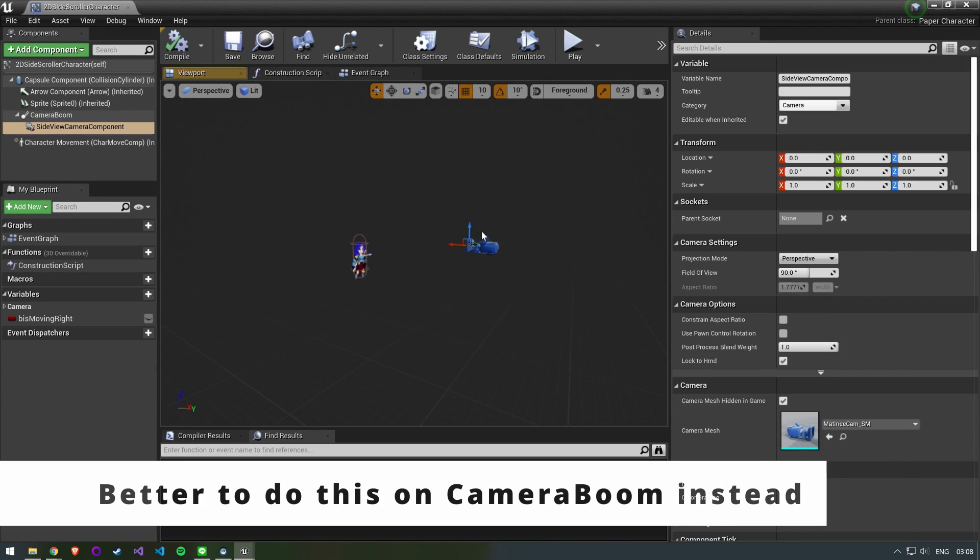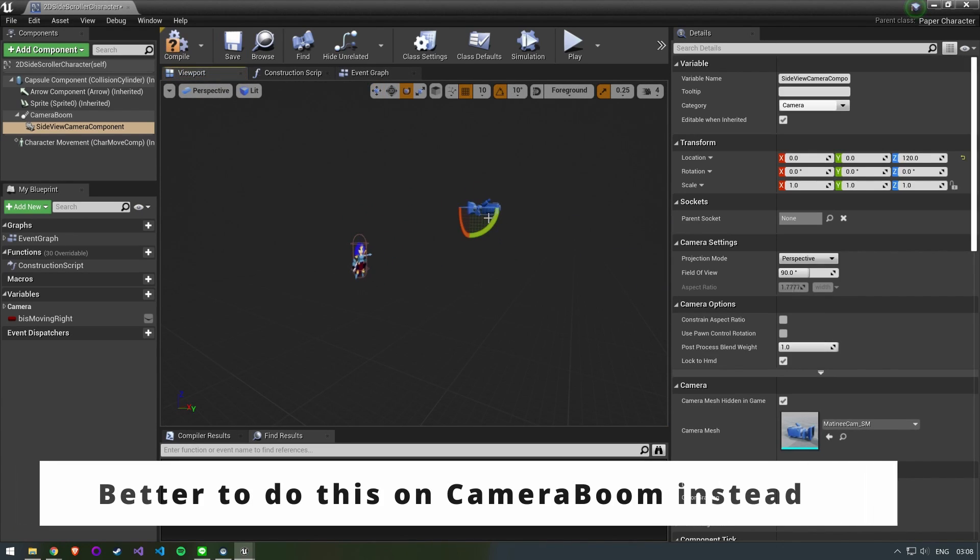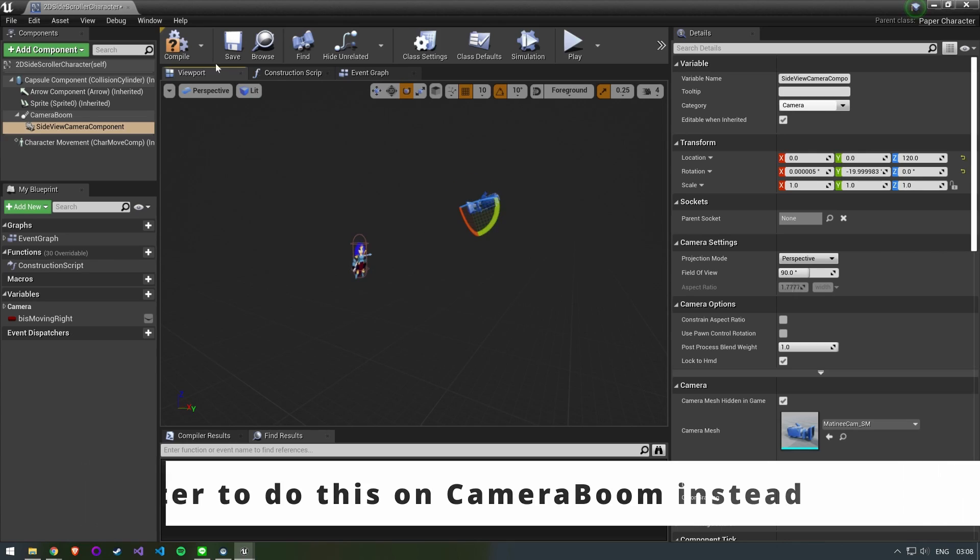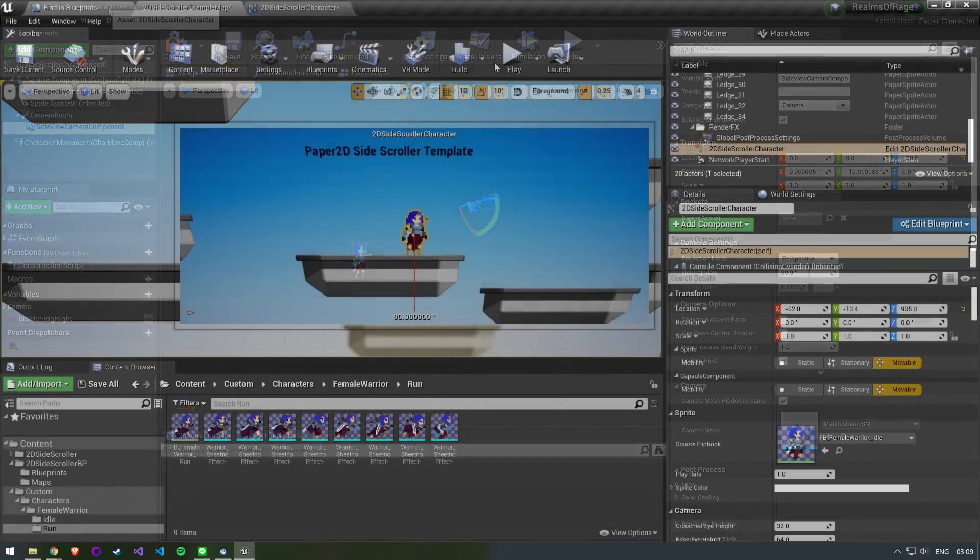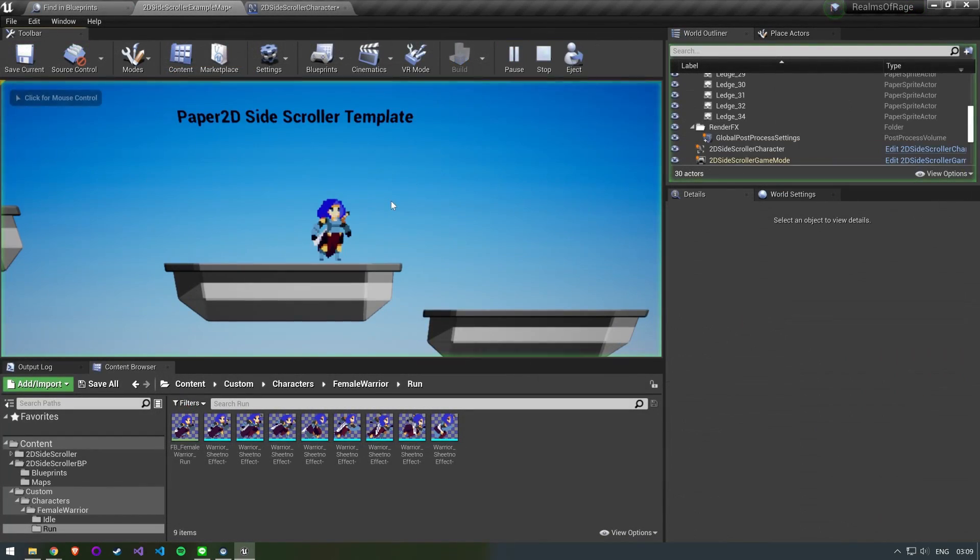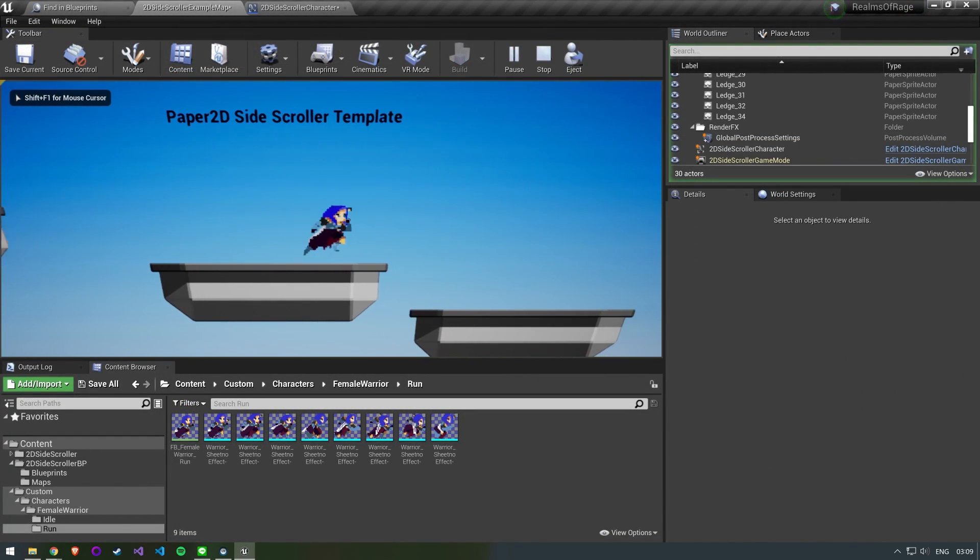Here I am moving the camera up and away, however it's actually better to do this on the boomstick rather than the camera itself. When we start the game now the perspective is already a lot better.